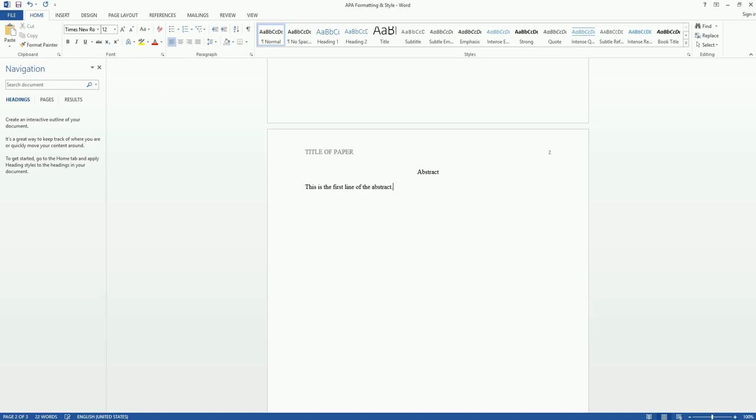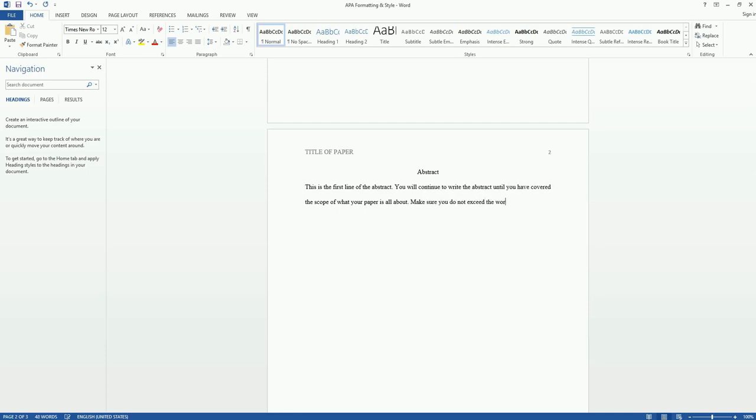So this is basically what your abstract will look like, except it will be a little bit longer. If you're still in the process of writing your paper, I suggest creating an abstract page as a placeholder and coming back later to write the abstract.